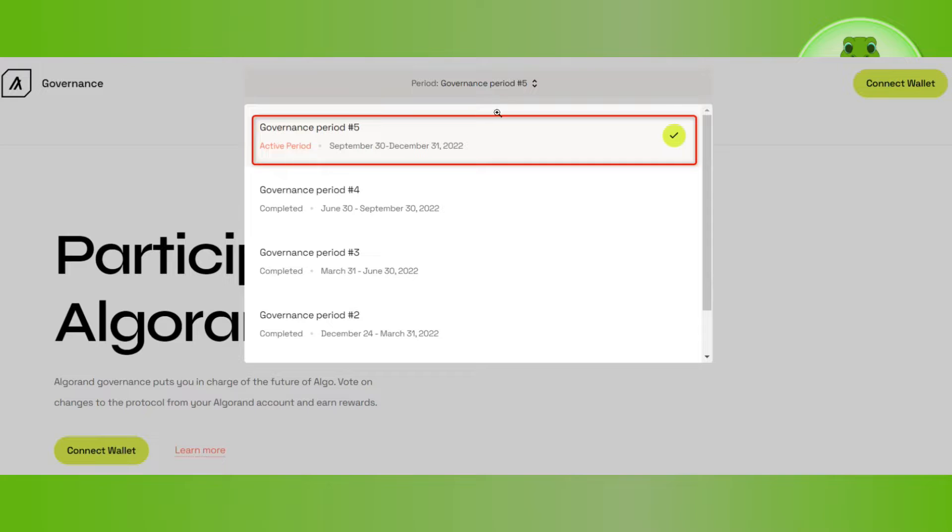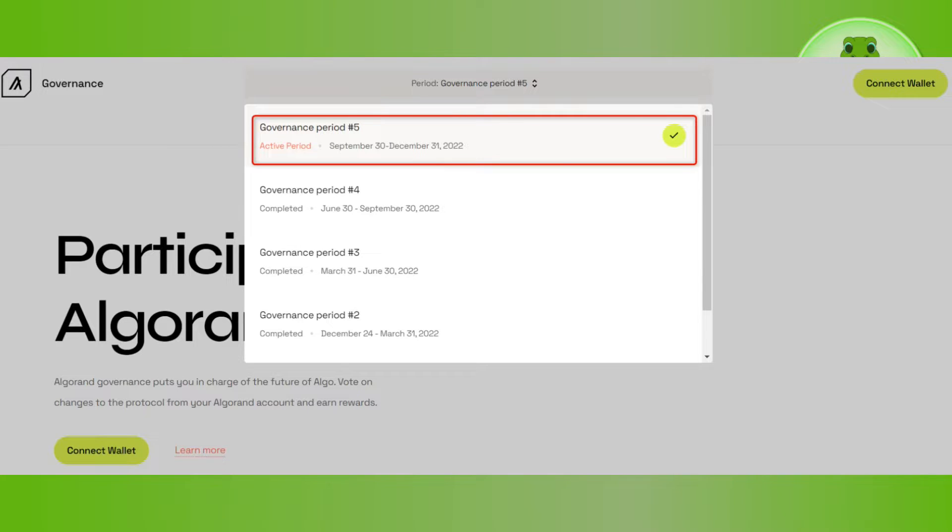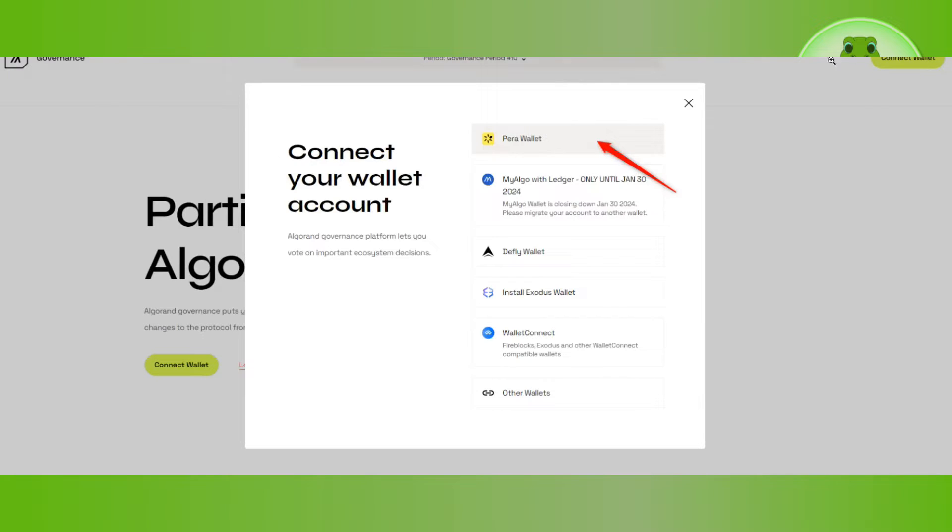First, click on the search bar and make sure that the governance period is active. After that, click on the connect wallet button in the top right corner of the screen and then select paravallet.